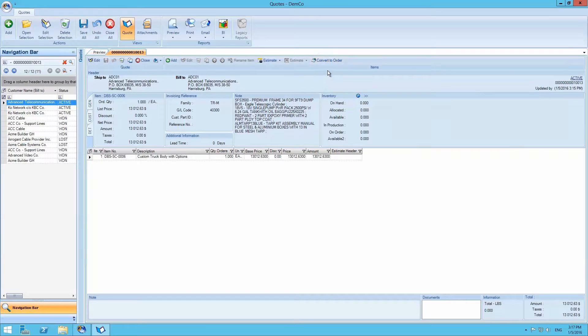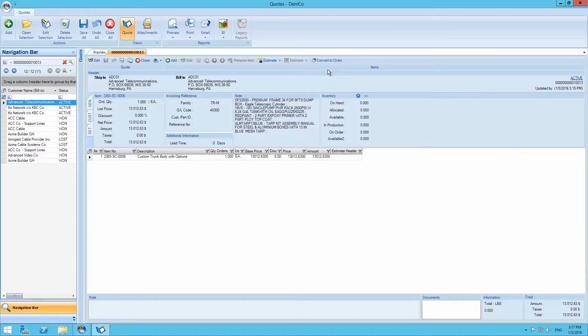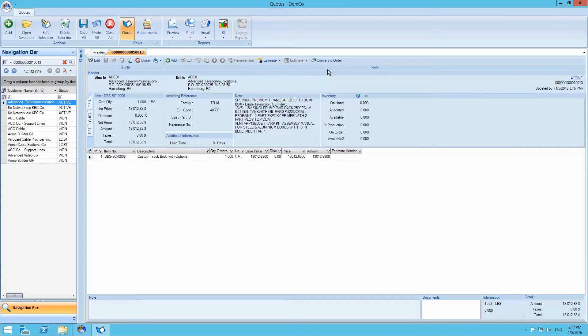Once accepted by the customer, we select the convert to order button on the quote menu in order to confirm it and create a job. Once again, this product configurator can be accessed through the quote module and the sales order module.